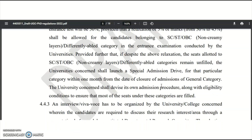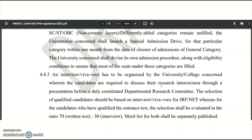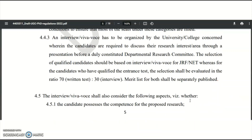After the entrance test, an interview or viva voce will be conducted by the university or college, where candidates must present their research interest area before a duly constituted Departmental Research Committee. For JRF and NET qualified candidates, who are exempted from the written test, selection will be purely based on the interview. For candidates who appeared in the entrance test, the final merit will be 70% from the written test and 30% from the interview.